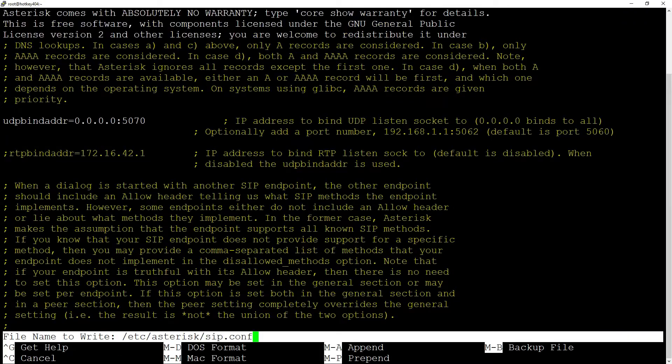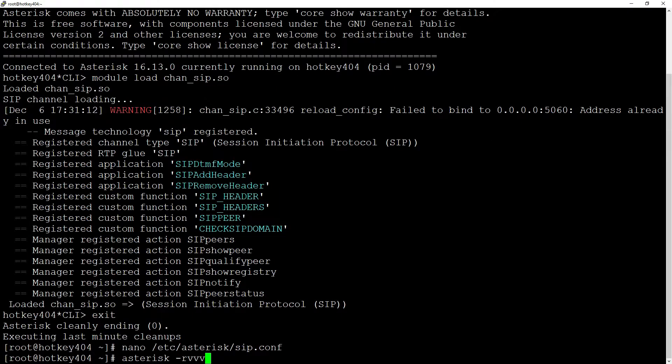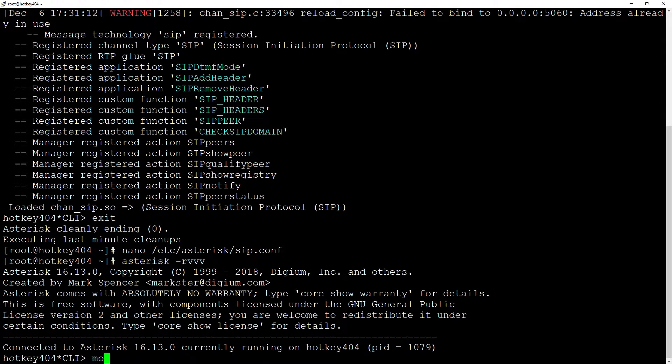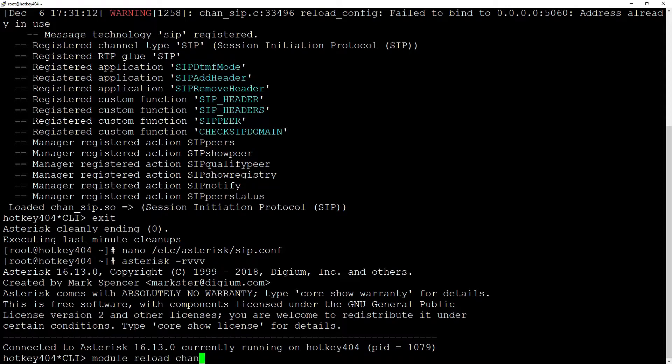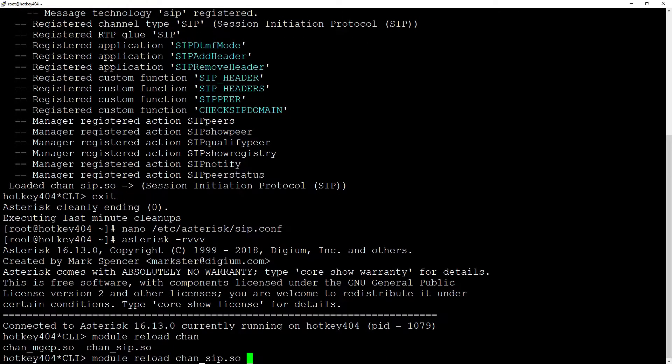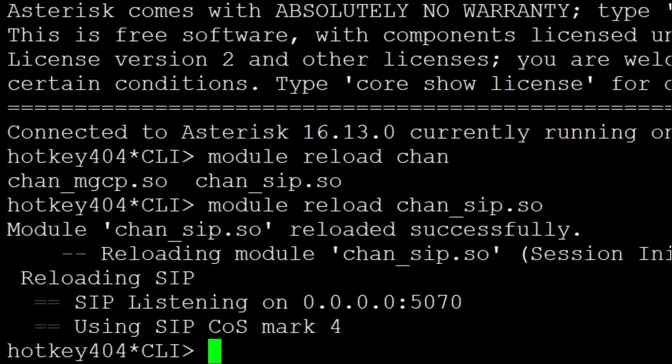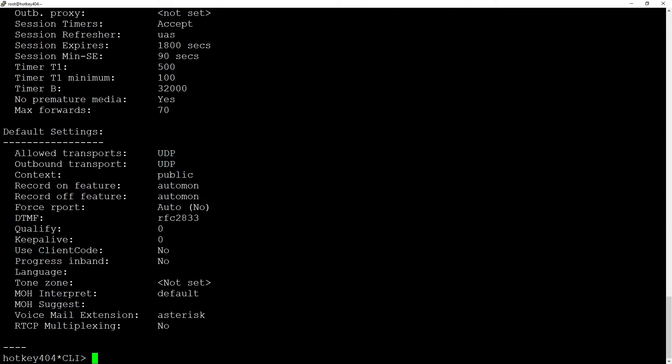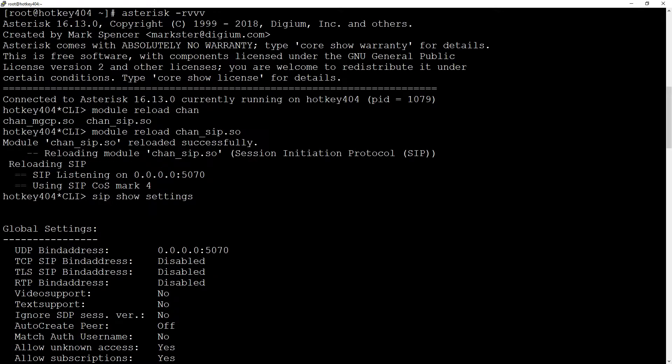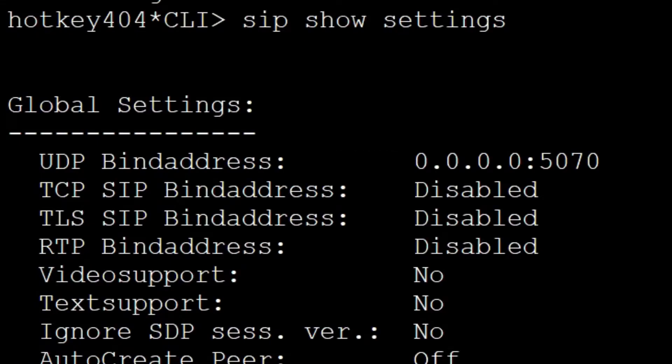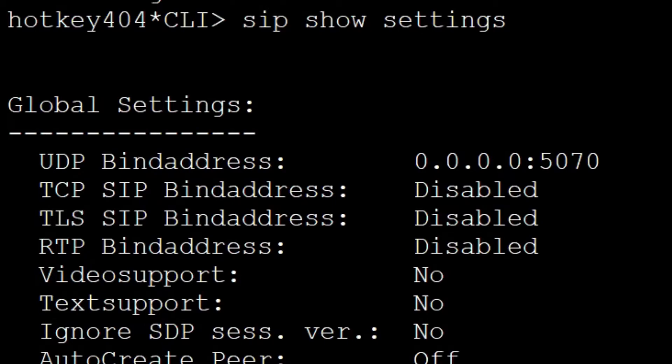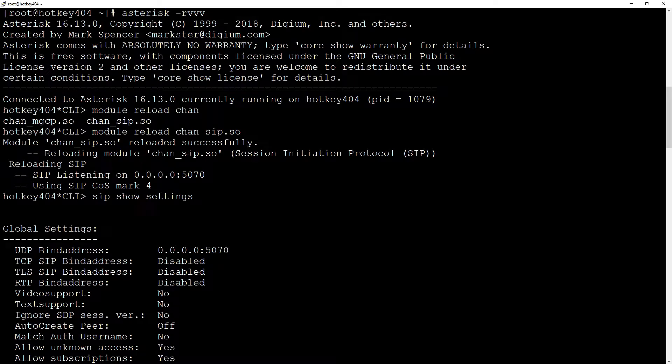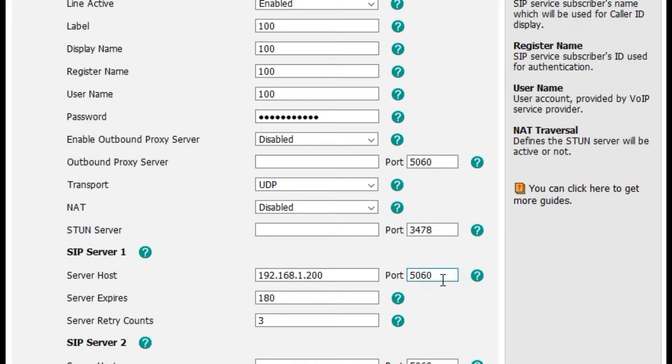Once again let's go back to our terminal and now if we enter module reload chan_sip.so, we will not see the error anymore and in the SIP show settings we will see the SIP channel connected to port 5070. You just need to remember that if you are registering your phone with SIP technology instead of PJSIP, you need to change the port to 5070.